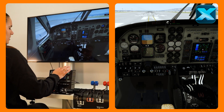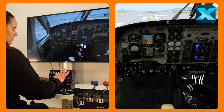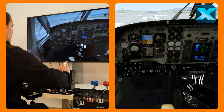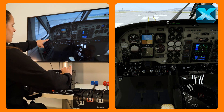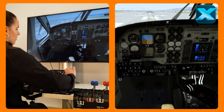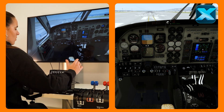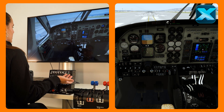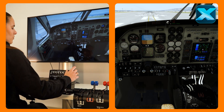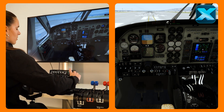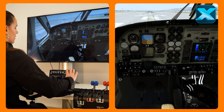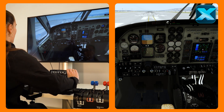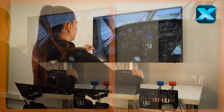You can see here we have the landing, taxi, navigation, and strobe lights. We could also have, for example, the pitot heat function, the icing, and both pumps over there.